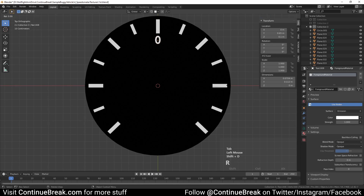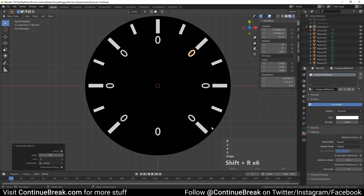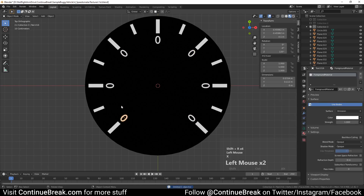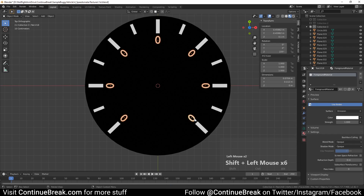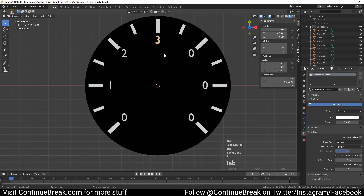Now press Shift+D, then press R, then press Z and type 45, and press Enter or left-click. Then repeat the previous action by pressing Shift+R multiple times. Select the bottom text object and delete it. Select all text objects and reset their rotation by pressing Alt+R. Change each text object's text as shown in the video.